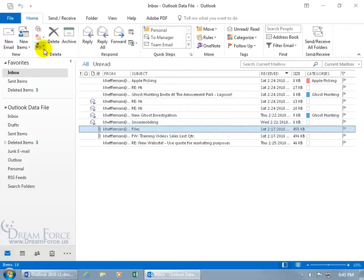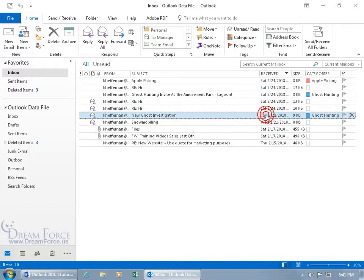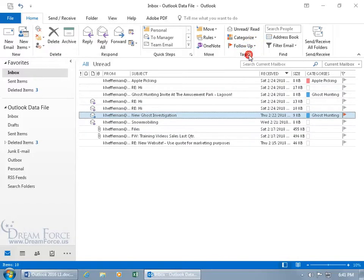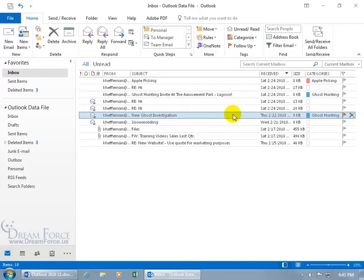And you can also come up here on the home tab to the tags group with this message selected and do follow up and then choose like today. Now when you set the flag, if you don't have a pop-up reminder and you're not in the inbox, there are other places you can be in that will show you what's coming up. As you recall in an earlier training video we had the to-do bar. Remember that? Of course you do.